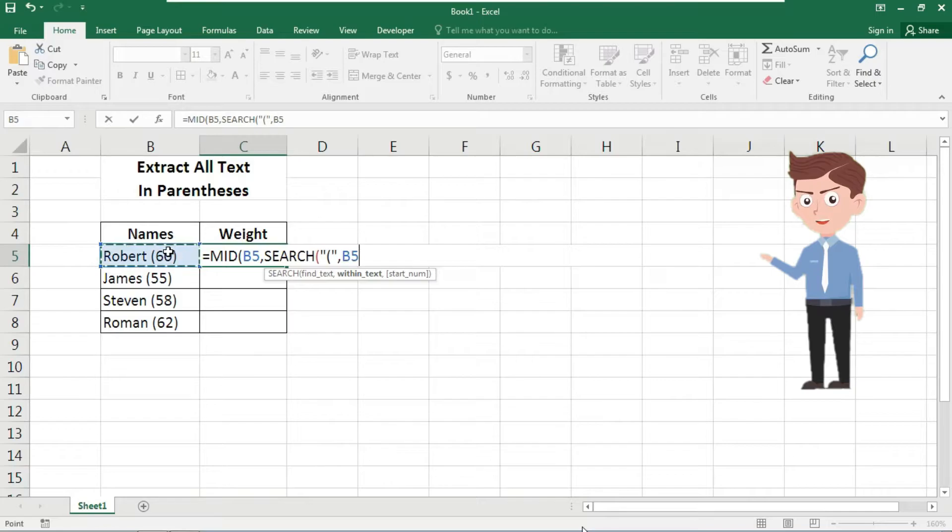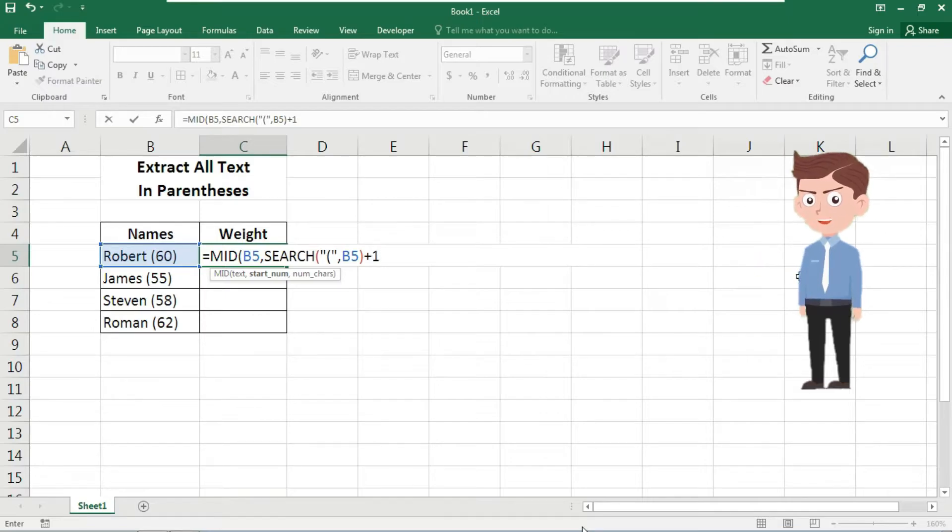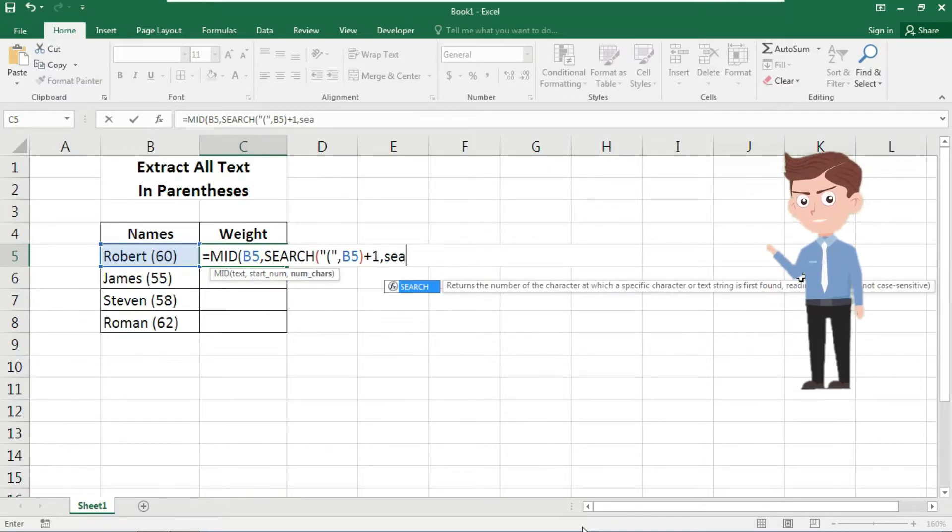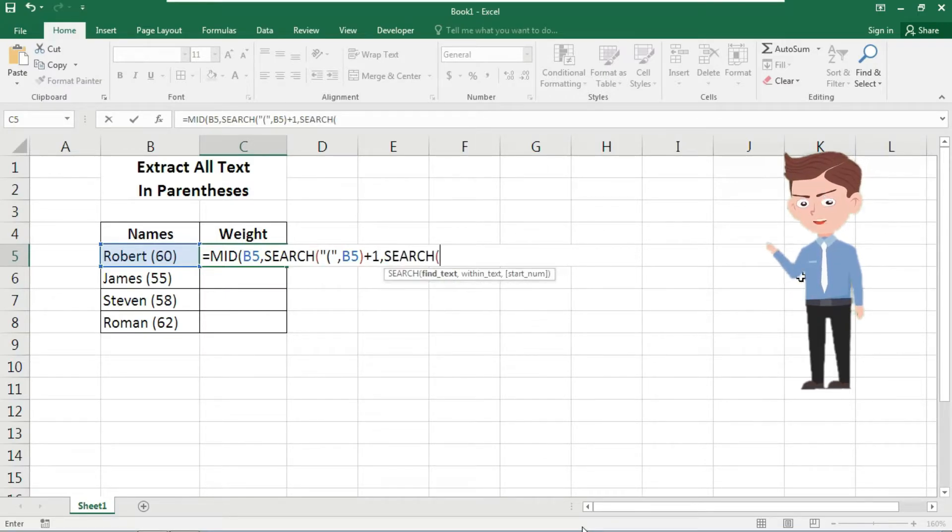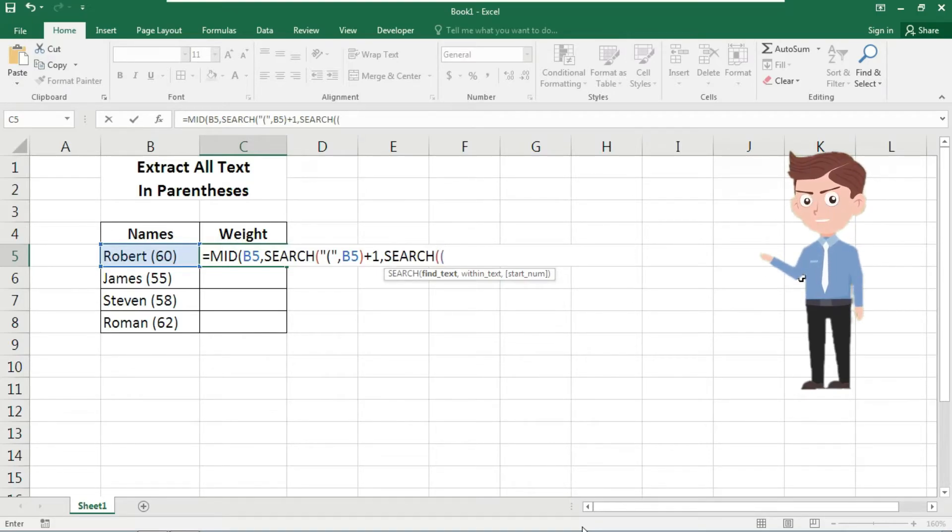Now close the parenthesis plus one, comma. Now here we need the SEARCH function. Here again inside the SEARCH function, repeat the previous task: open parenthesis, double quote, inside the parenthesis, double quote close parenthesis again, double quote, comma.